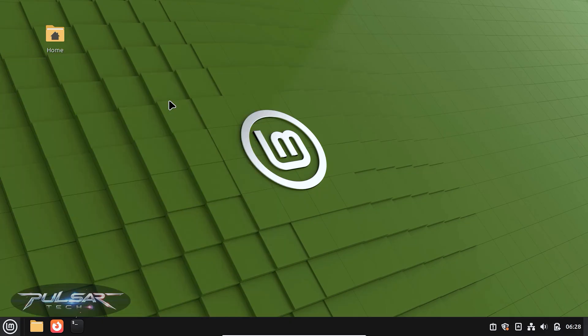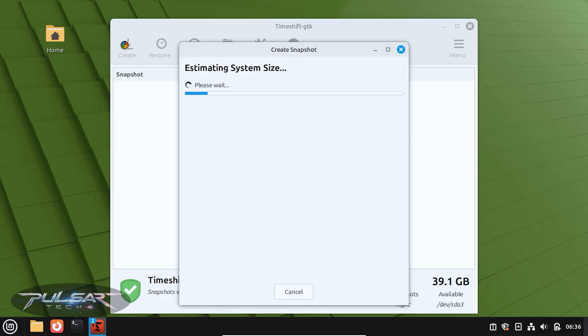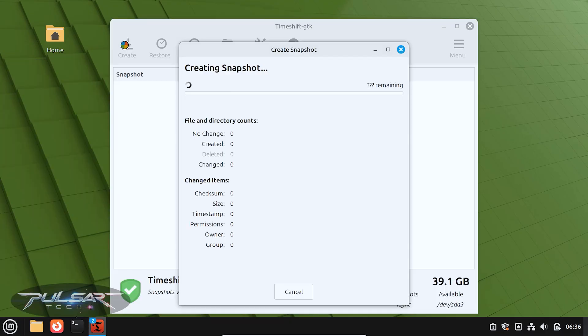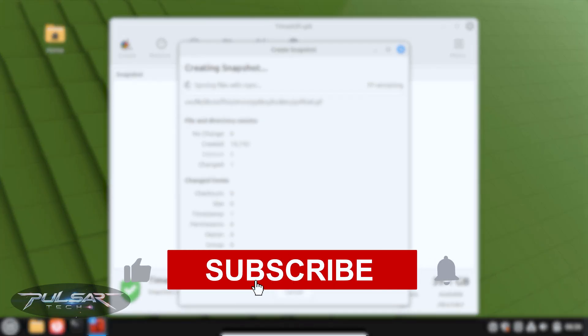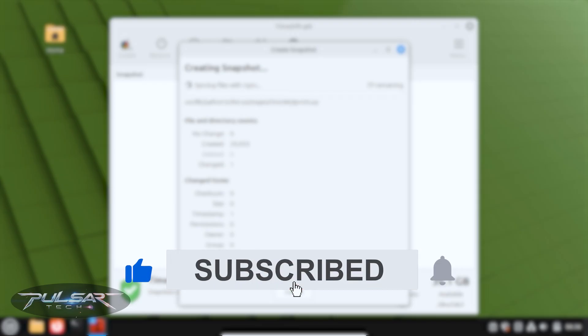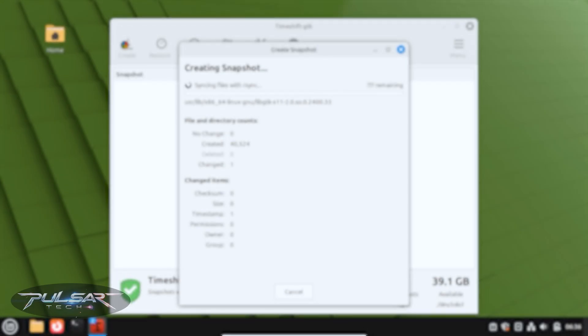Timeshift is a program that lets you create a snapshot or an image of your current operating system. If something goes wrong, like a bad update or a system crash, you can easily restore your system in just a few clicks. So let me show you how to use it.